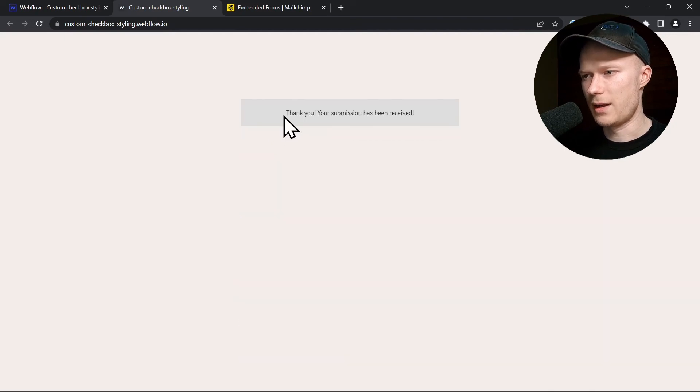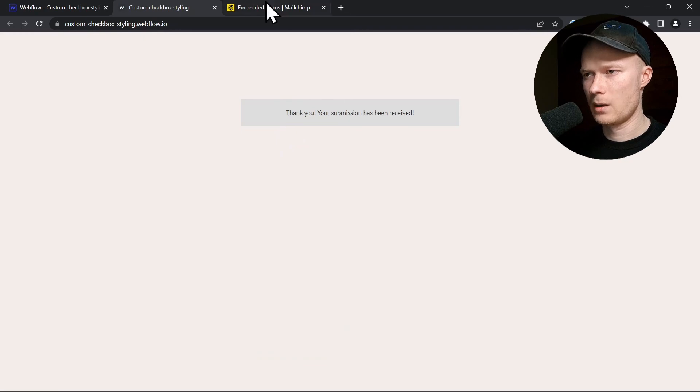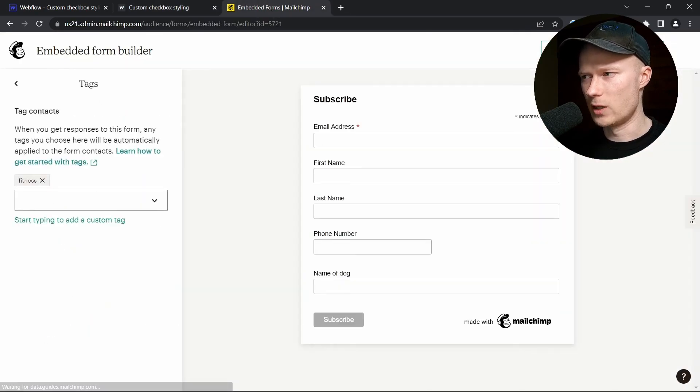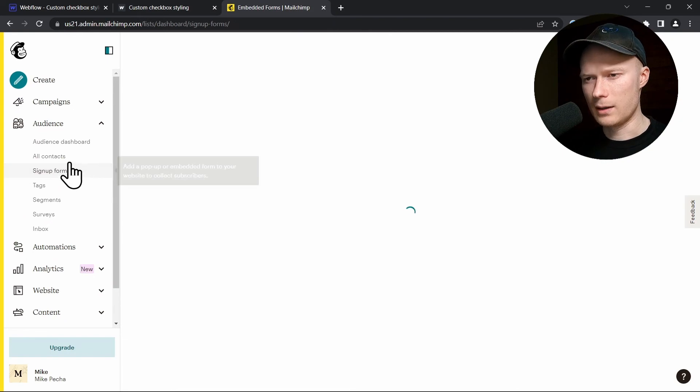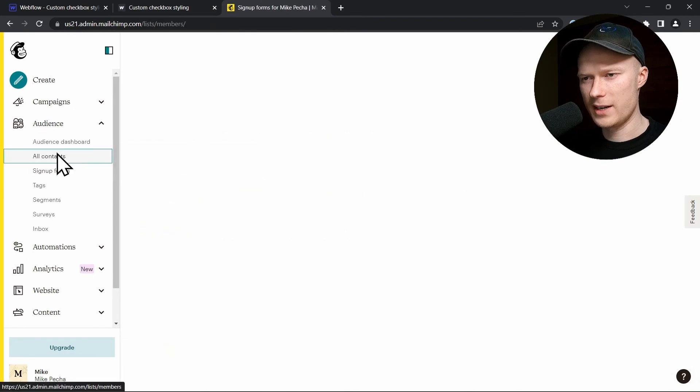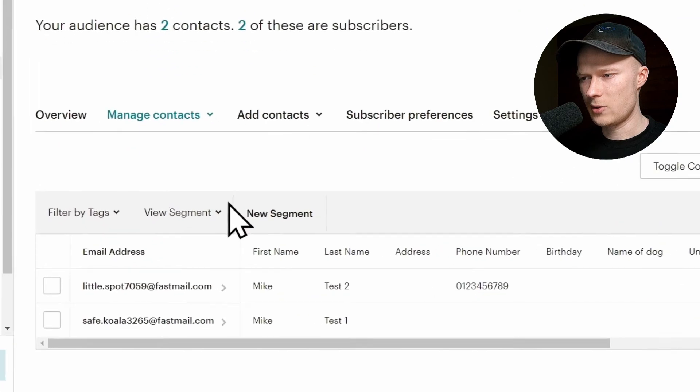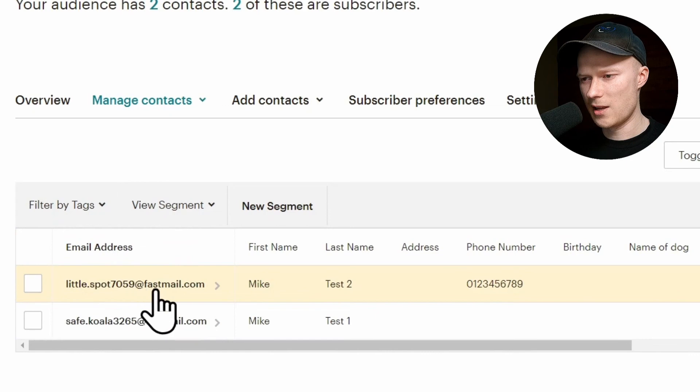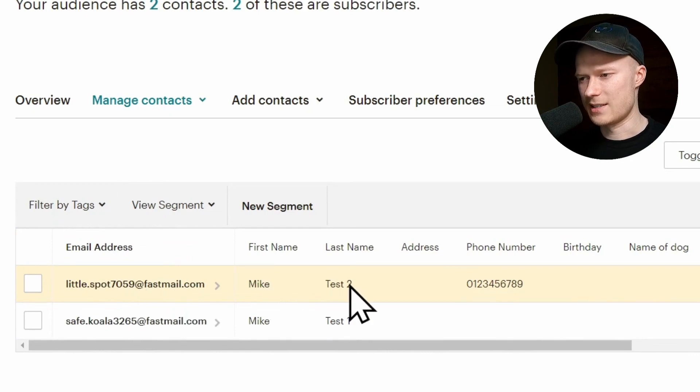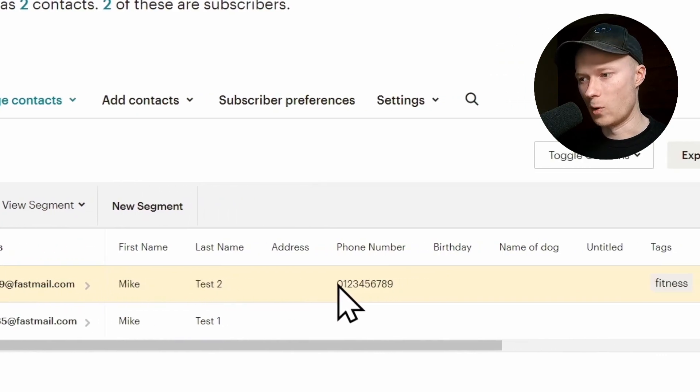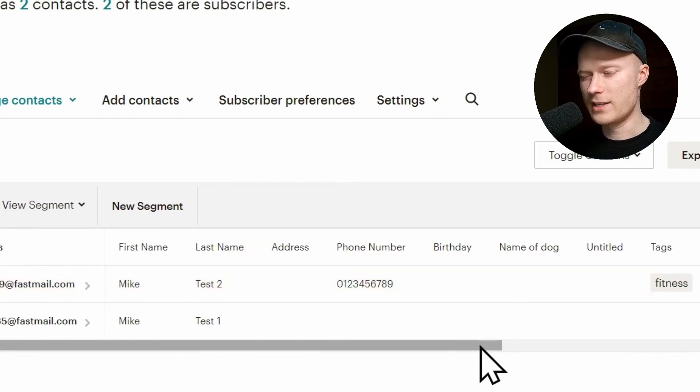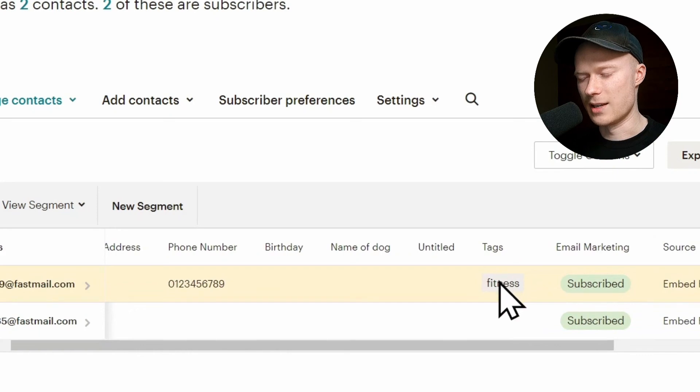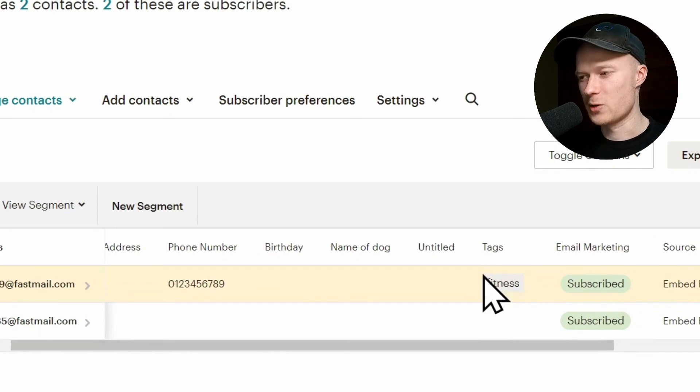And now it says thank you, your submission has been received again. Go back to MailChimp. We can close that. We don't need this anymore. And let's see. Let's click on all contacts again and see if it worked. And as you can see, there is now a second entry inside of our audience with the email address that I just used. First name Mike, last name test2, phone number 123456789. And on the right side, you can see that this fitness tag has been assigned to the contact as well. So everything worked exactly like we wanted.